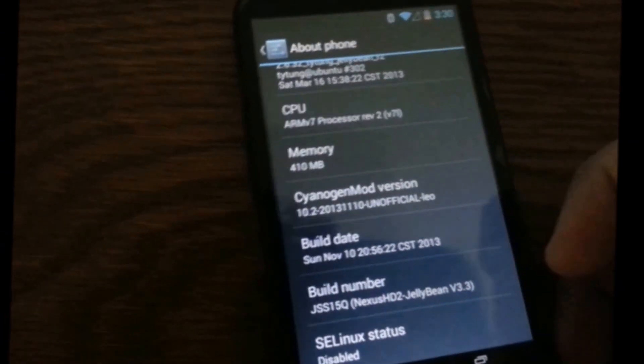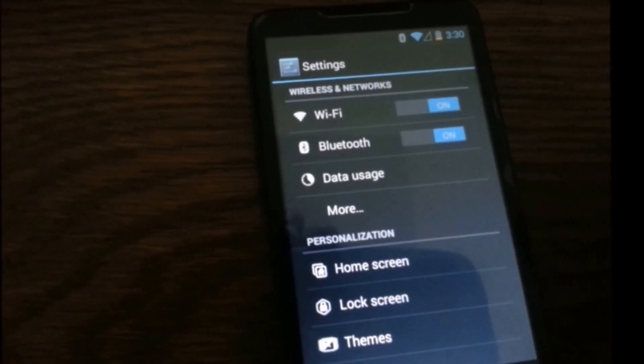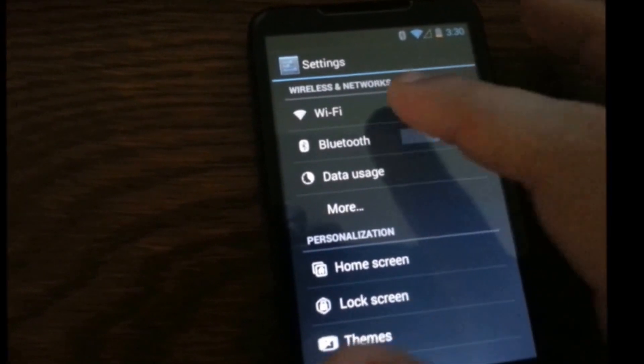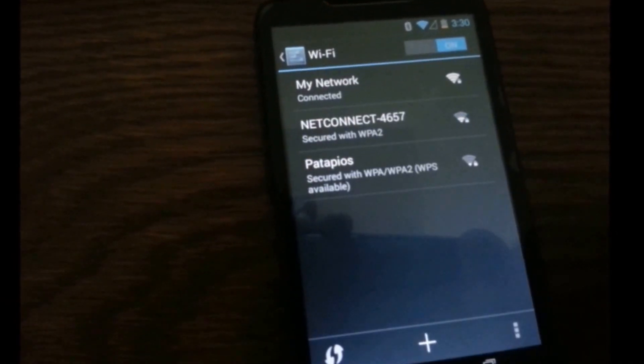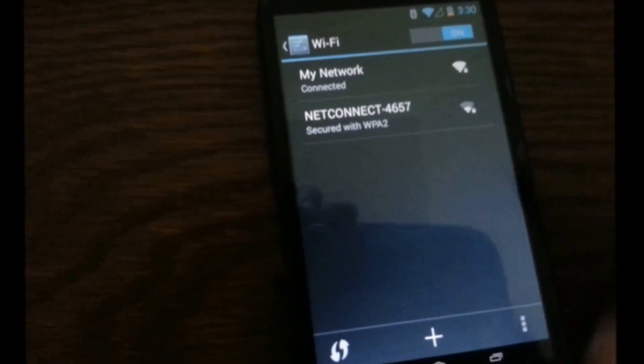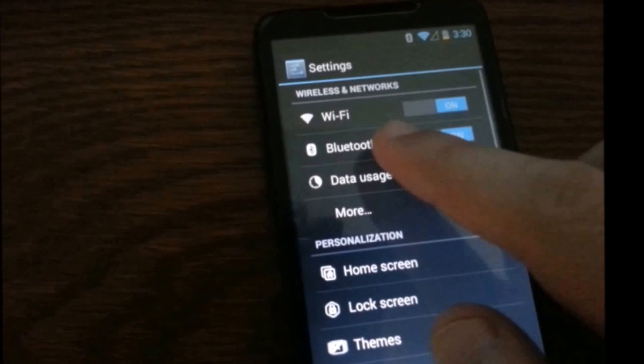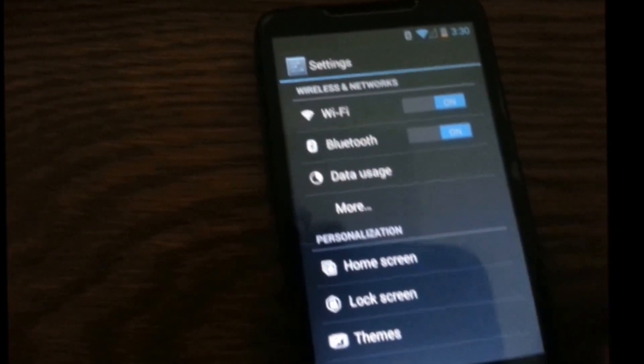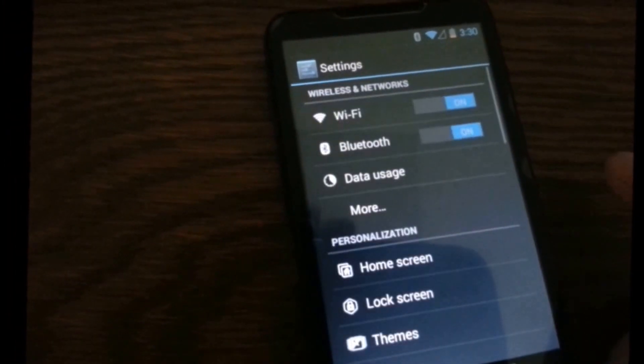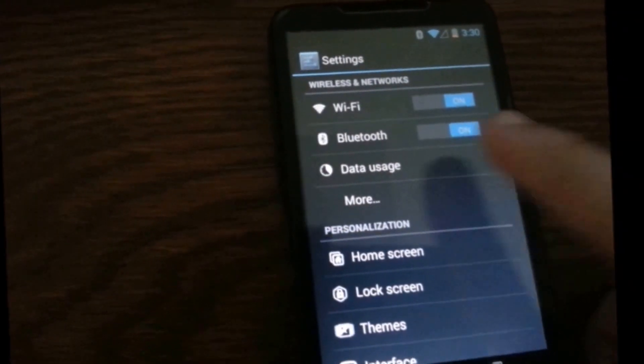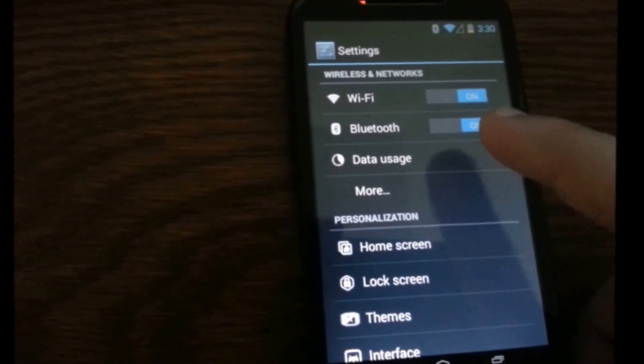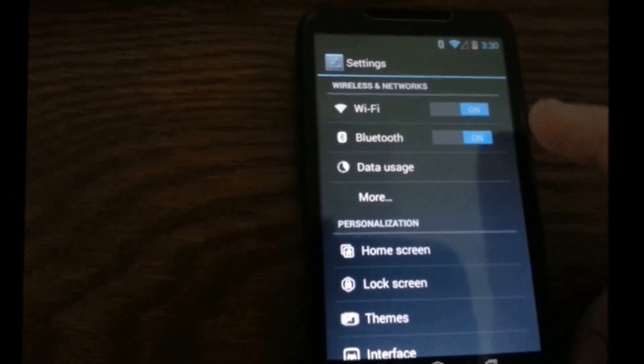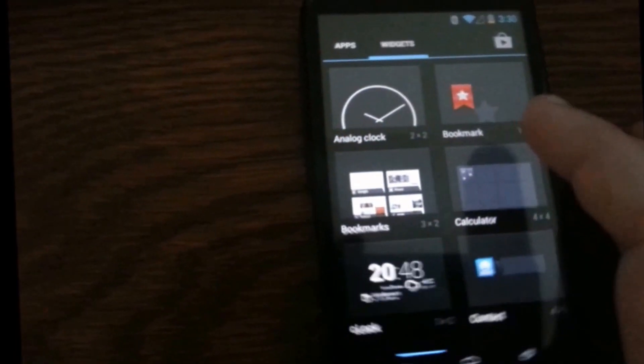And for now, for me at least everything works. You see Wi-Fi works, it's connected. Bluetooth works. I tried already SIM, but now I don't have a SIM card inside.